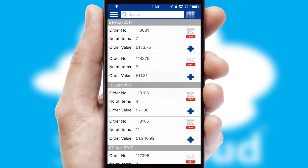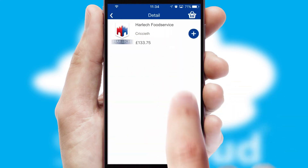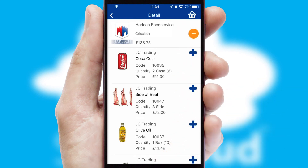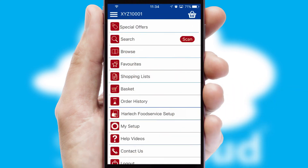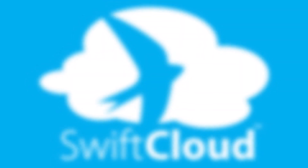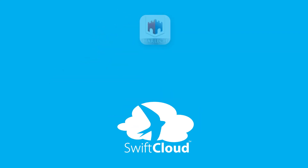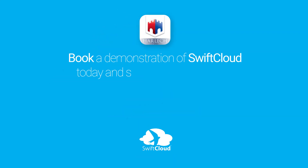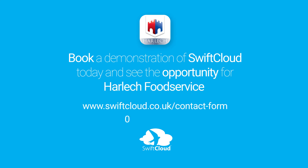A full and complete order history is available in the app and for time-saving purposes, you can even reorder from previous ones. SwiftCloud is a proven platform used by companies with a turnover of 1 billion and can be live for your business in 6 to 10 weeks. So book a demonstration of SwiftCloud today and see the opportunity for your business.